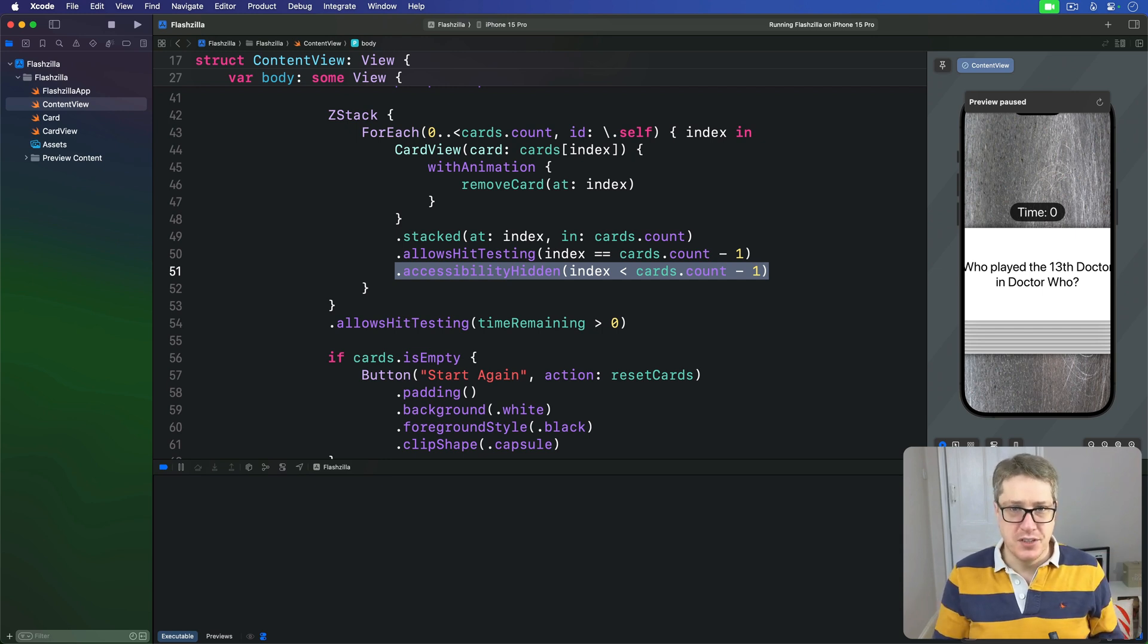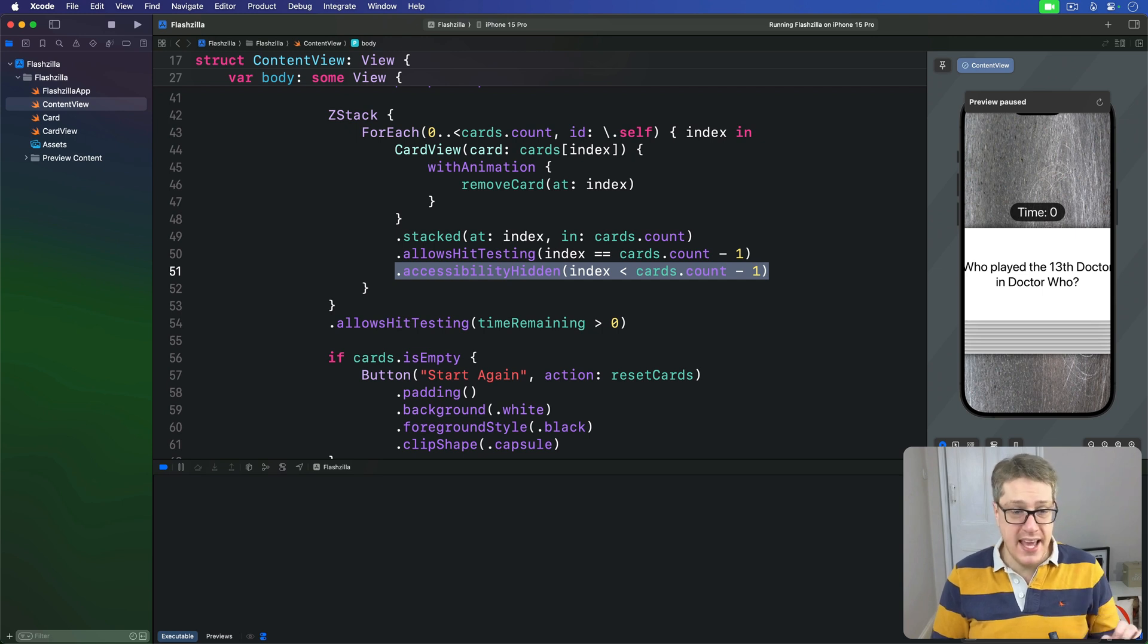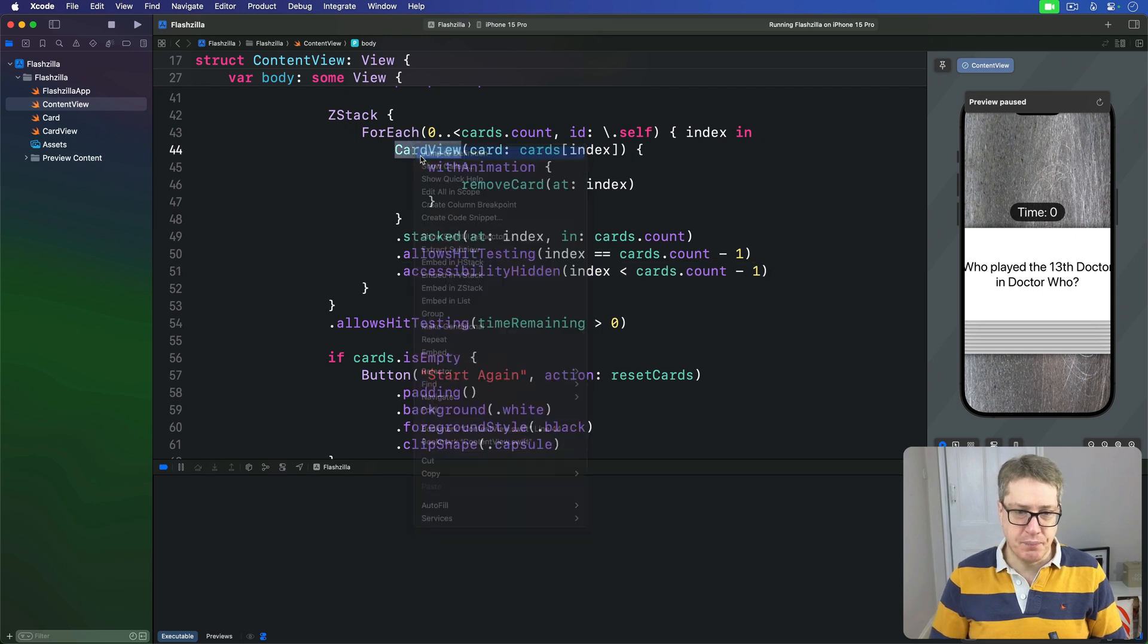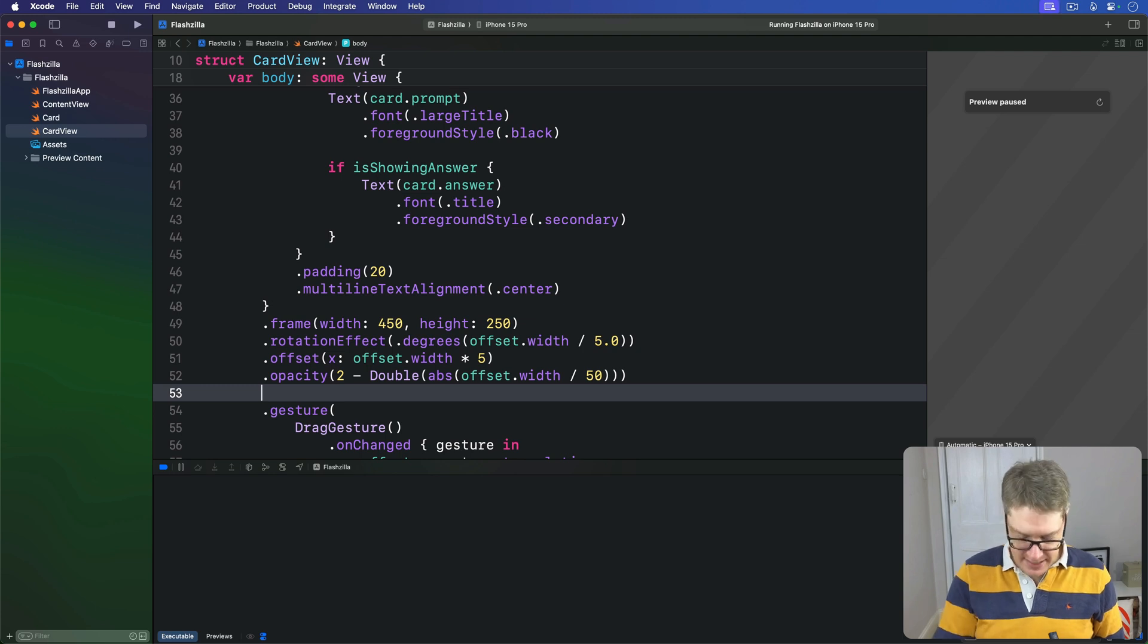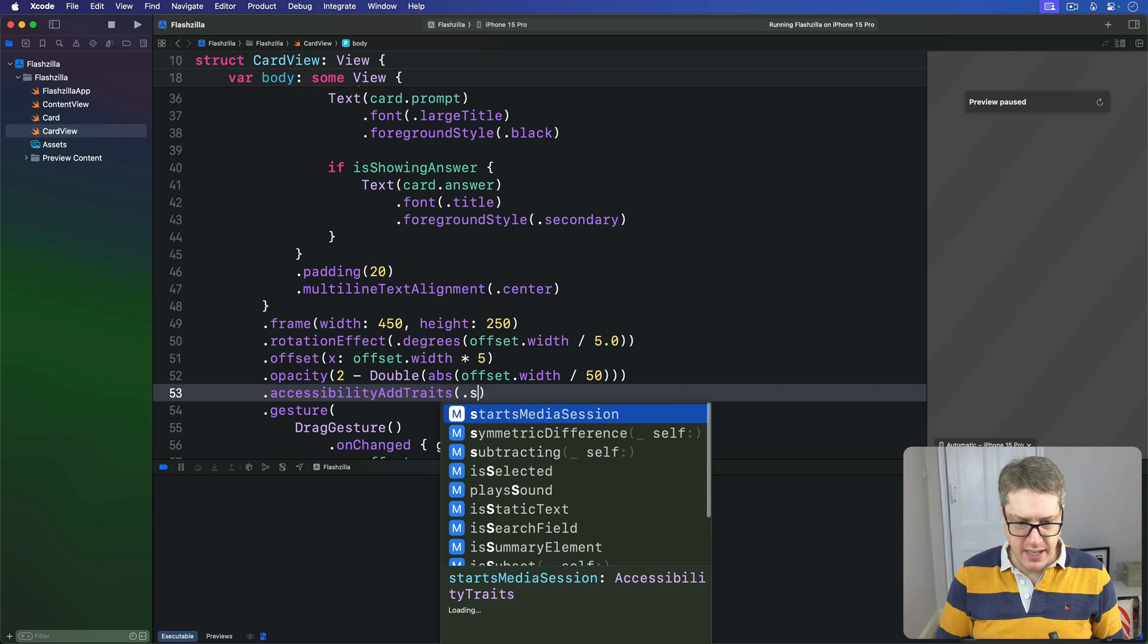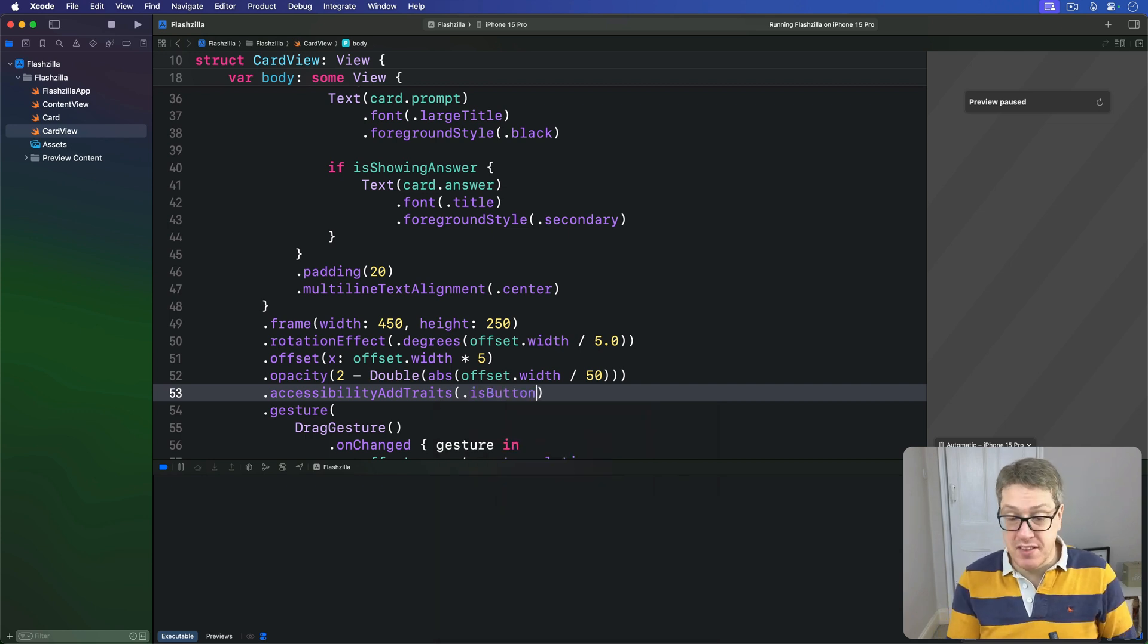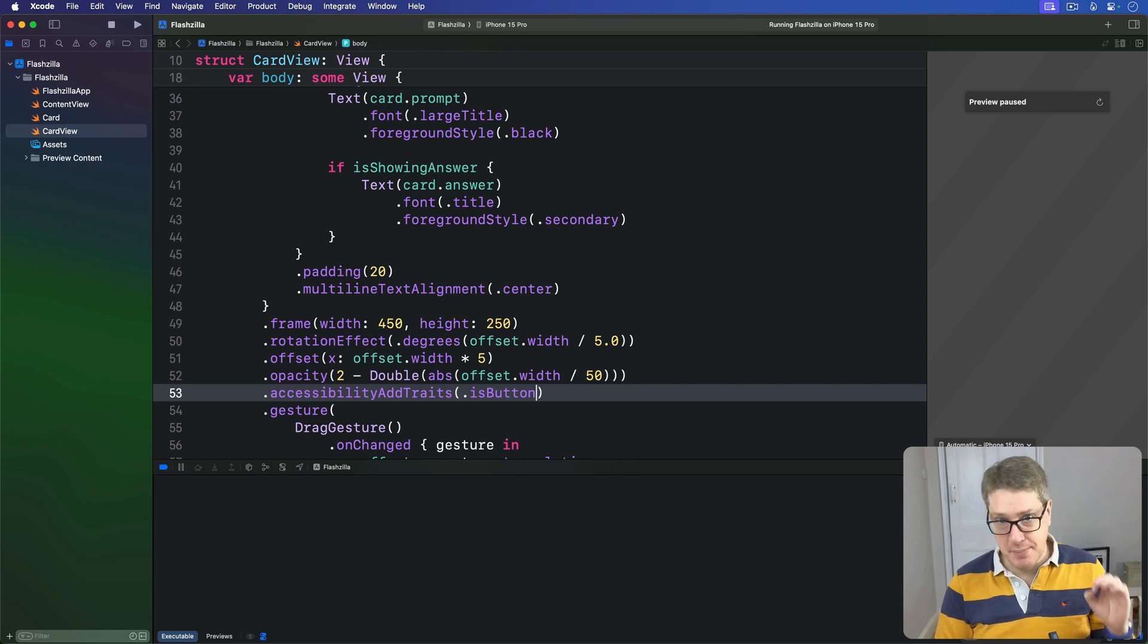First, we're going to make it clear that our cards are tappable buttons. This is as simple as adding the accessibilityAddTraits modifier with .isButton to the ZStack in CardView. So in CardView here, we're going to scroll down and find the opacity right here and say this thing is accessibilityAddTraits .isButton like that. And now the system will read things like 'Who played the 13th Doctor in Doctor Who? Button' - an important hint to users the card can be tapped.